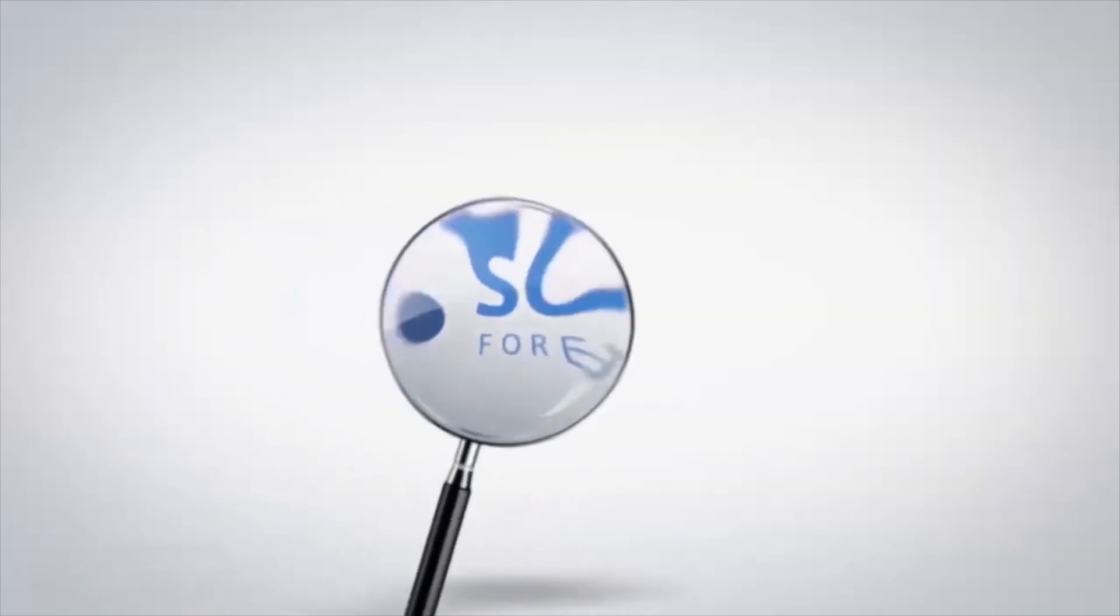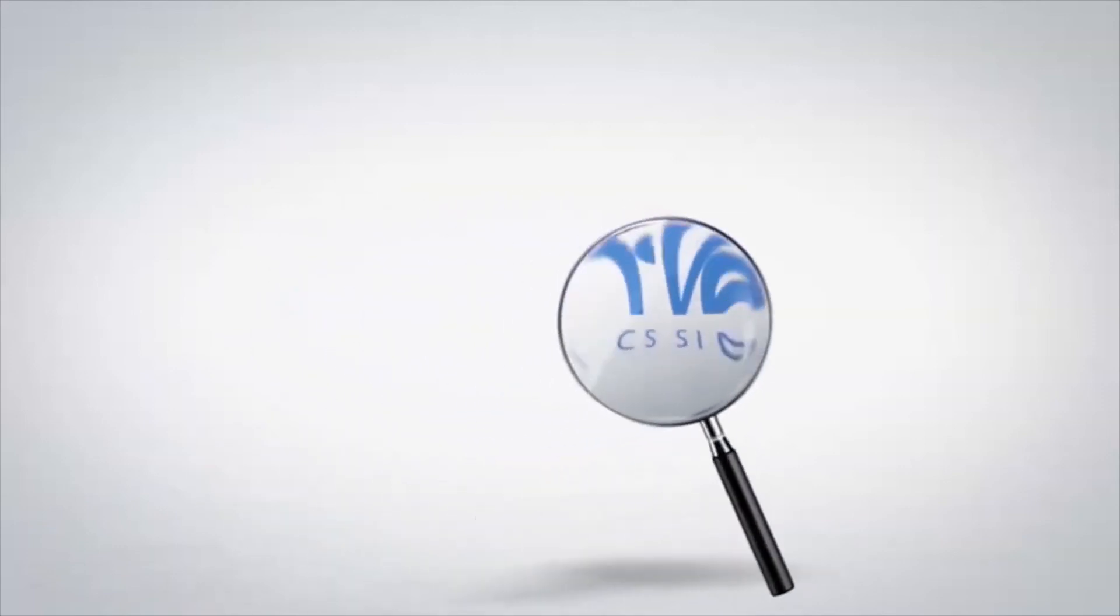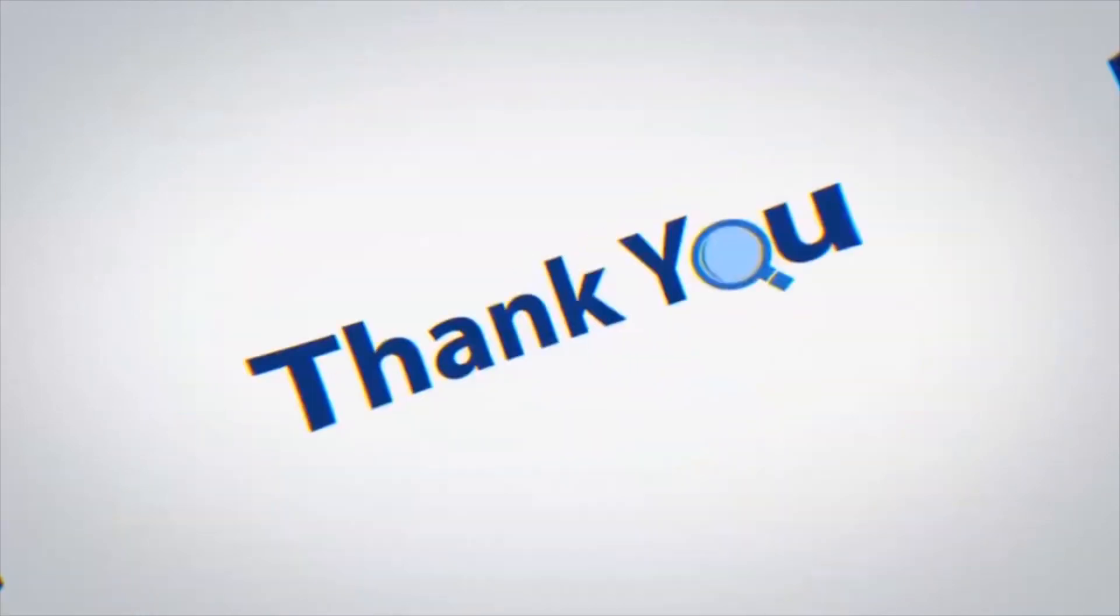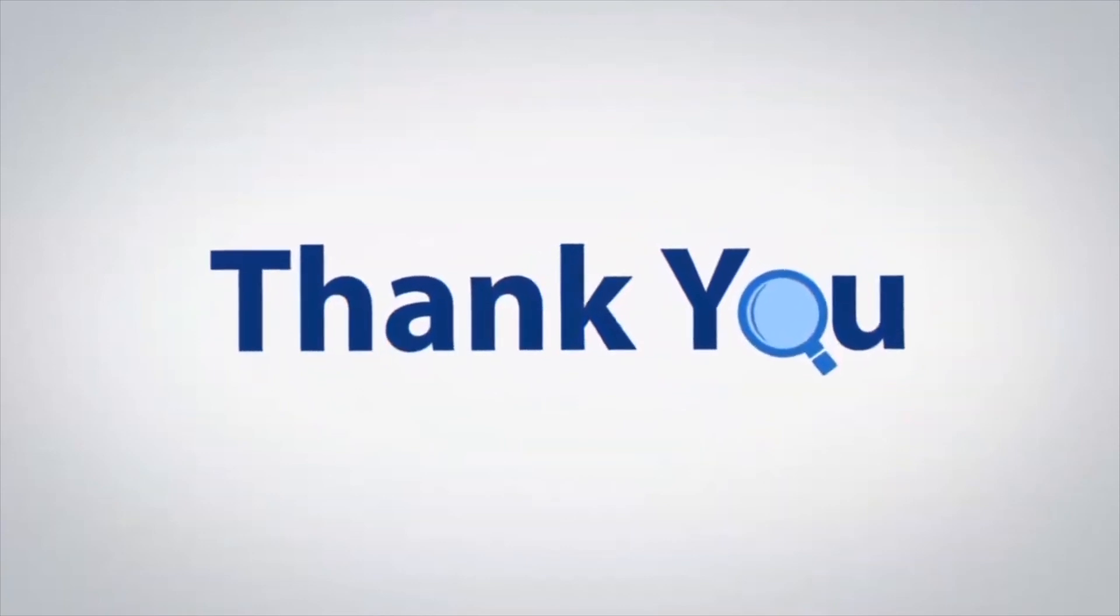If you have any questions, please leave in the comment box. To watch more 4N6 software videos, please subscribe to our channel.